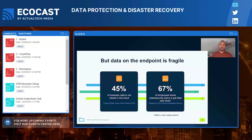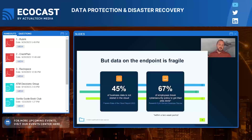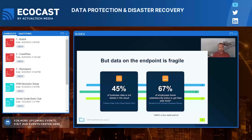A Harvard Business Review study found that 67% of employees admitted they broke their security policy to get their job done within the last two weeks of the study. So in a 14-day period, 67% of employees surveyed admitted they circumvented security policies to get their jobs done. That's a little scary to think about.